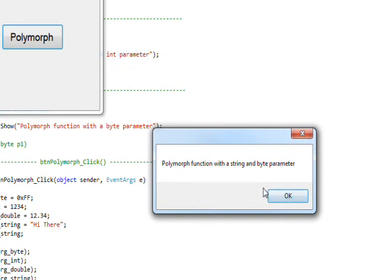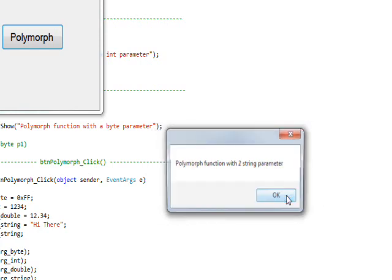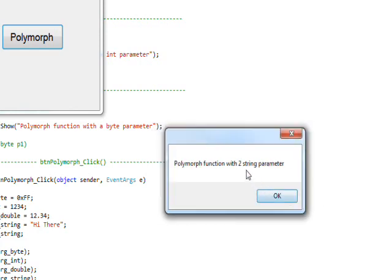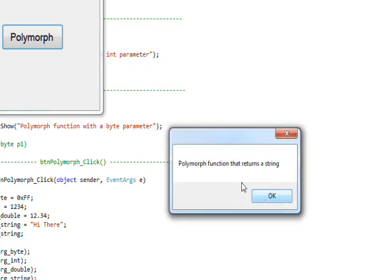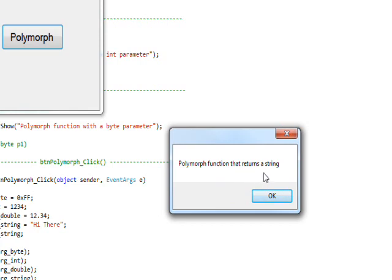Using multiple arguments can also be a way of using polymorphism. Three arguments is different than two—it's a different signature. Then finally the two-string parameter and the function that returns a string. But the main thing about this isn't that it returns a string, but it has no parameters. So that's what makes it a different function signature in terms of polymorphism.